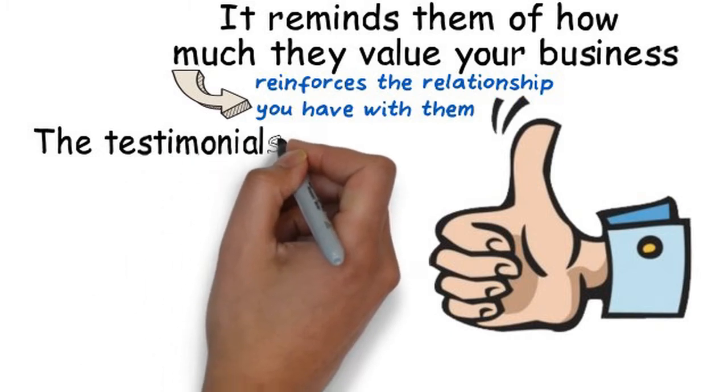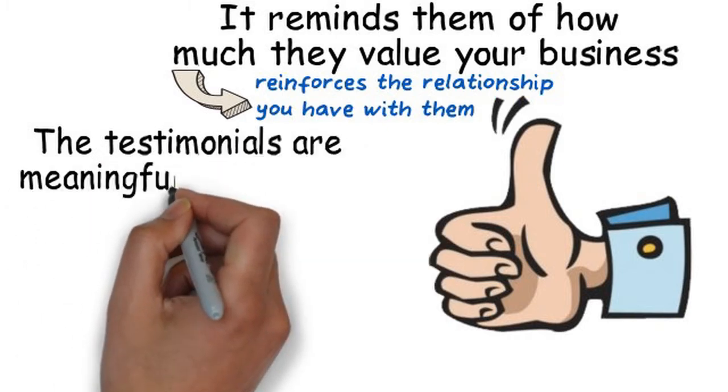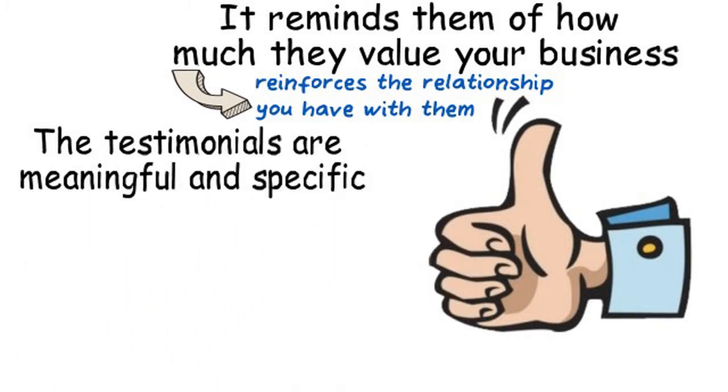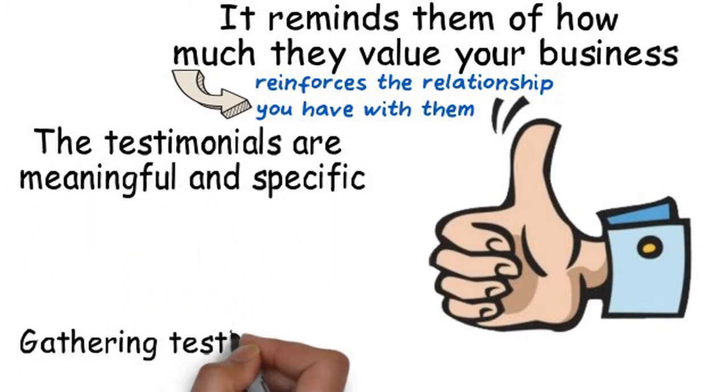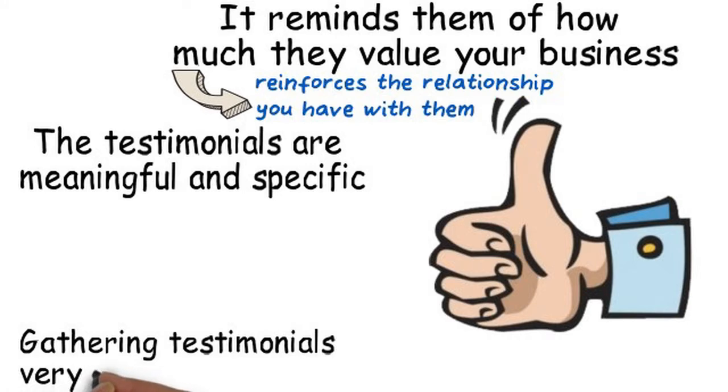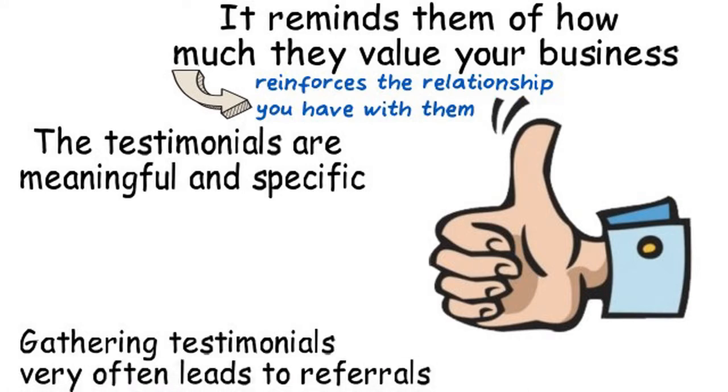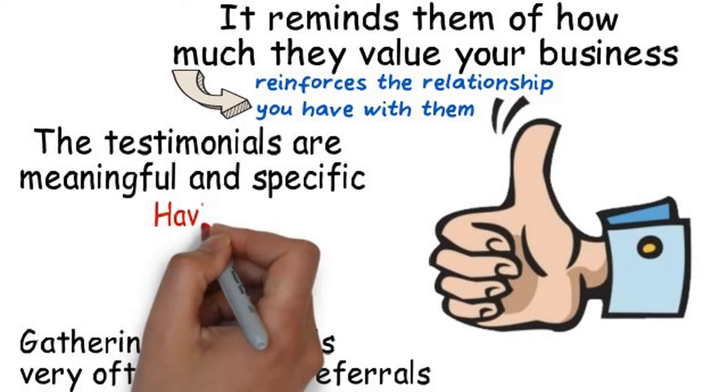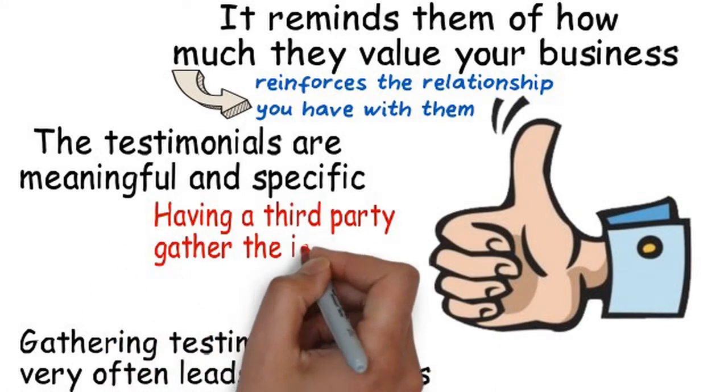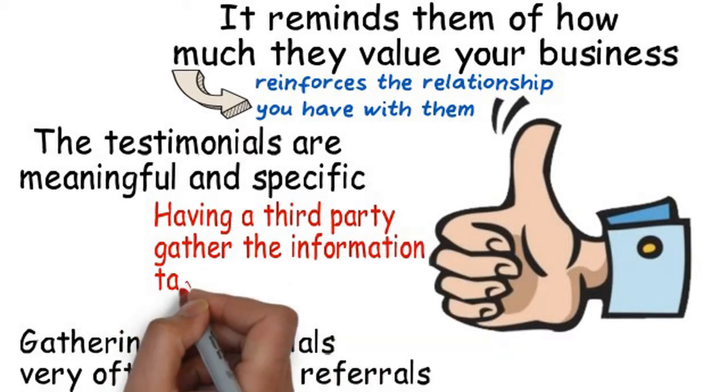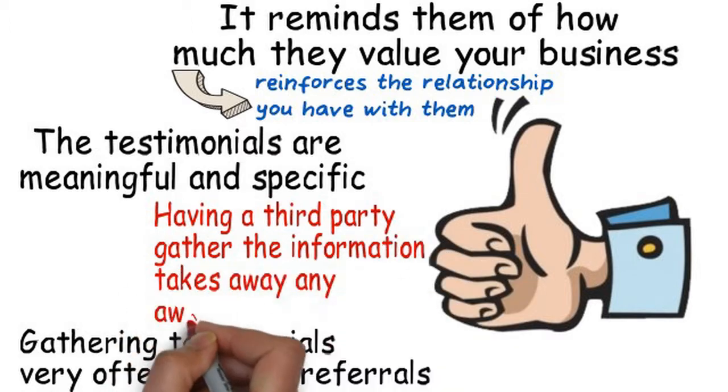The testimonials are meaningful and specific. Gathering testimonials very often leads to referrals. Having a third party gather the information takes away any awkwardness.